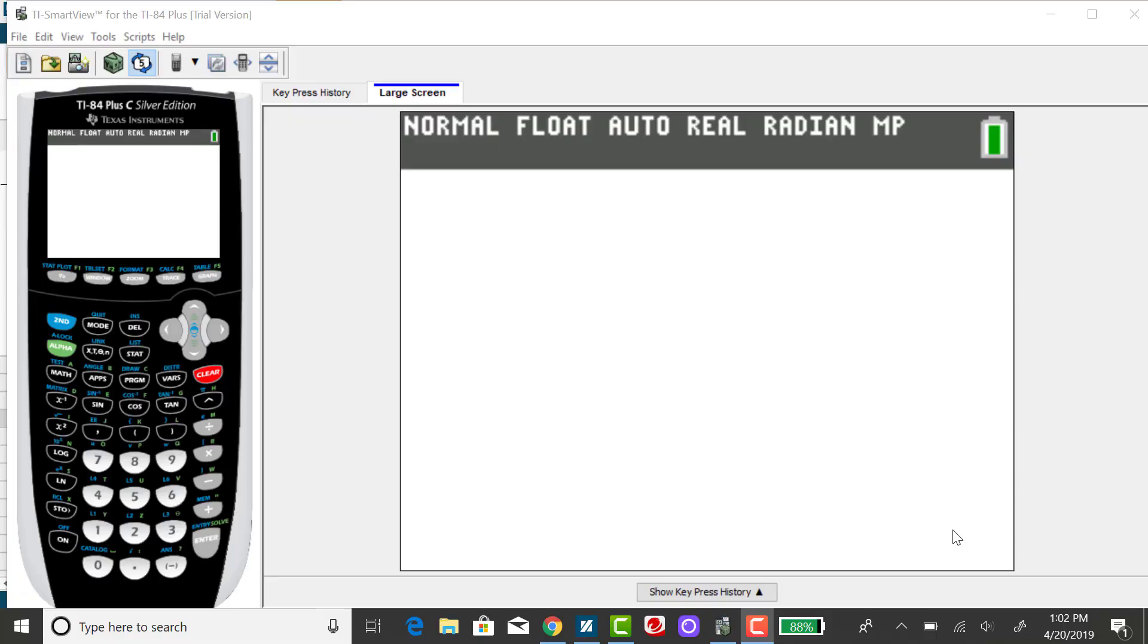I'm going to show you how to get the correlation coefficient using the TI-84. I'm working with my tattoos and teeth data, and I've already inputted it into the calculator in list 1 and list 2.